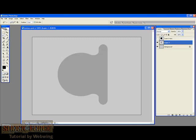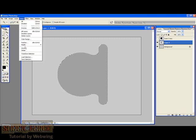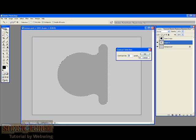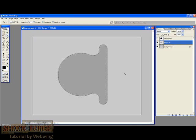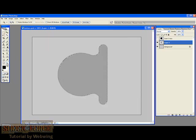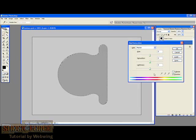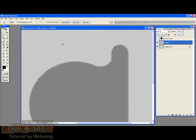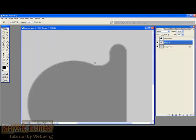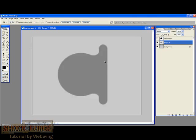So what we're going to do is select this one, go to select, modify and contract. And you're going to contract it by 4 pixels. There you have, it's contracted. Then you're going to use again Ctrl-U and make it darker inside. But see how the edges are jagged? So this is not what you want.